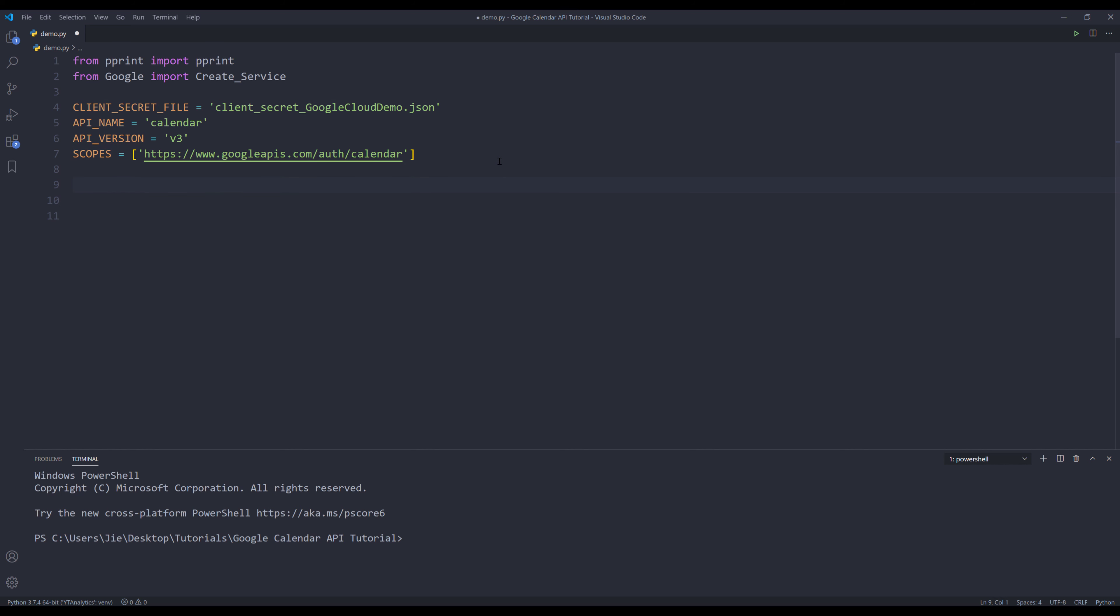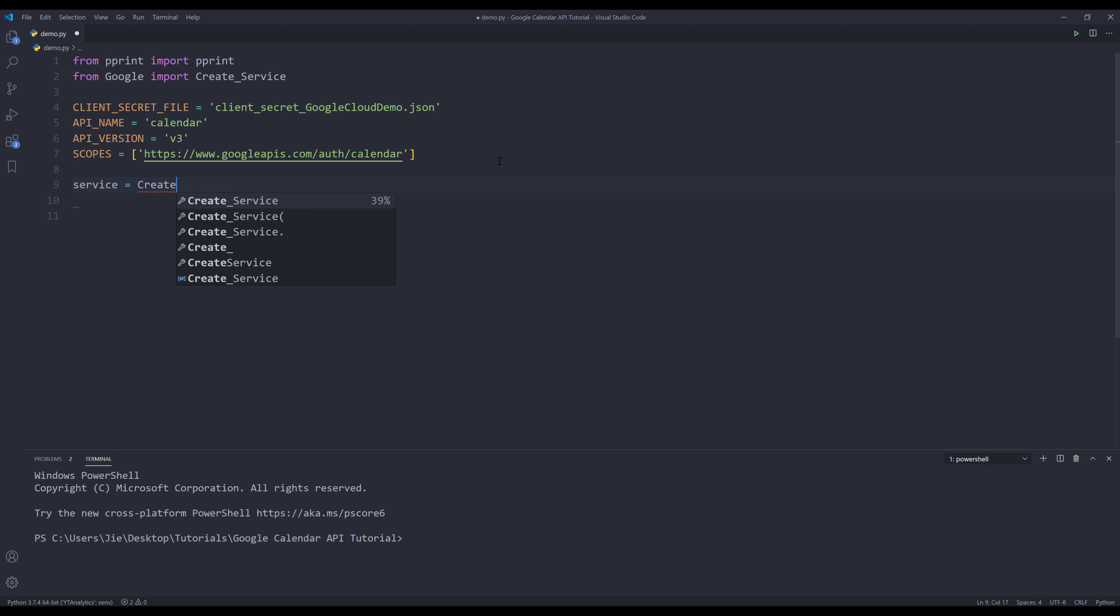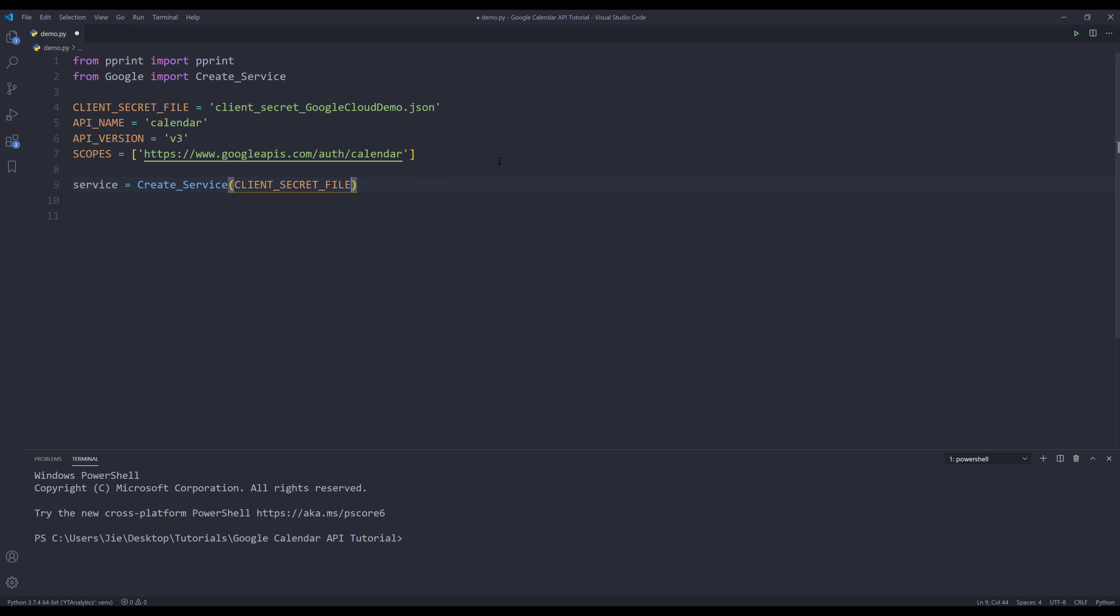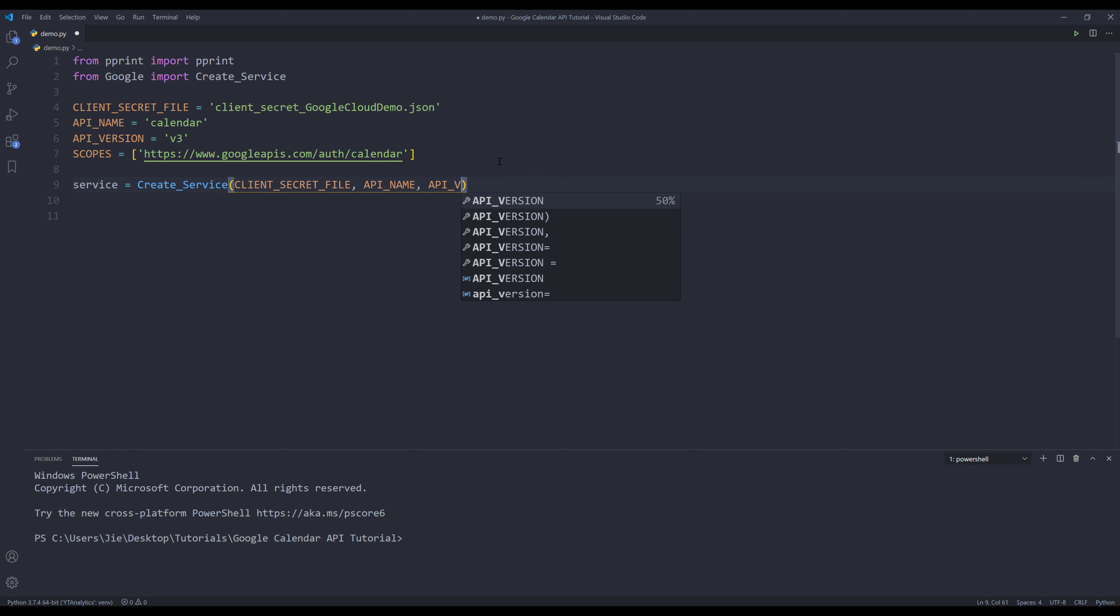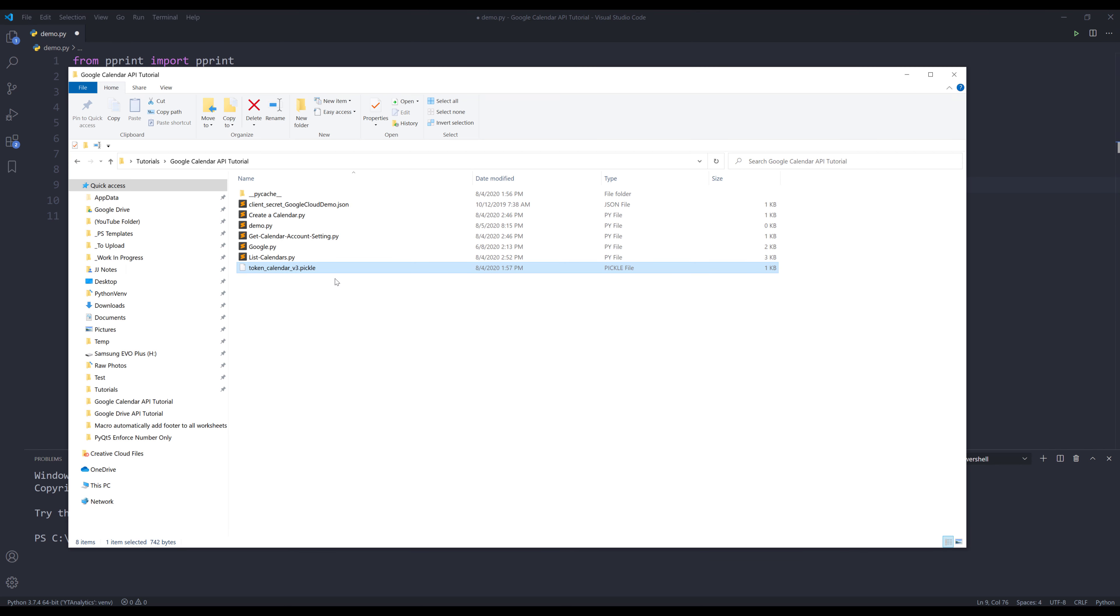Here I'm going to name my object service. I'm going to call the create_service function. We need to provide the client secret file, API name, API version, and the scopes.